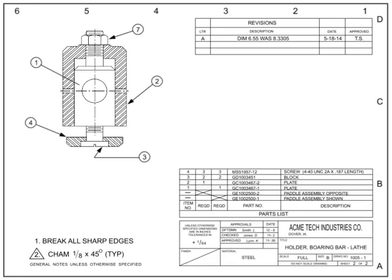In summary, blueprints are the way in which technical ideas and information are communicated from the design team to the technicians and manufacturers tasked with implementing the design.